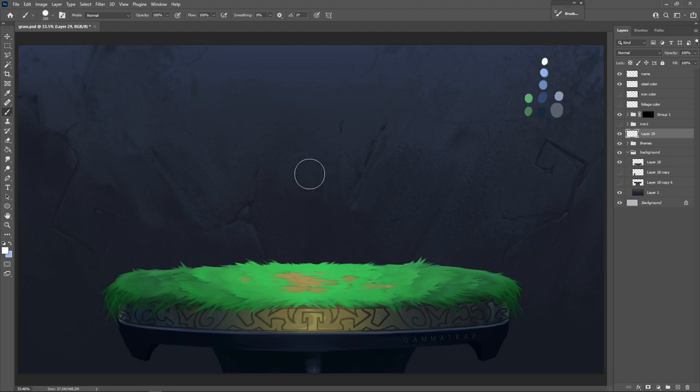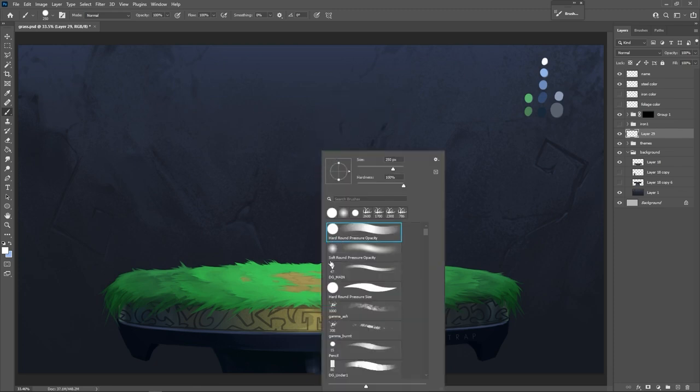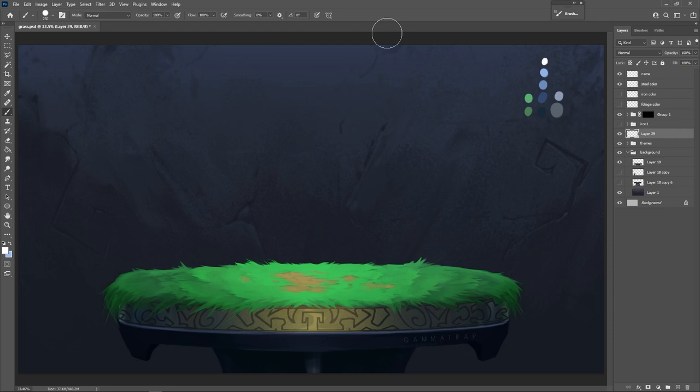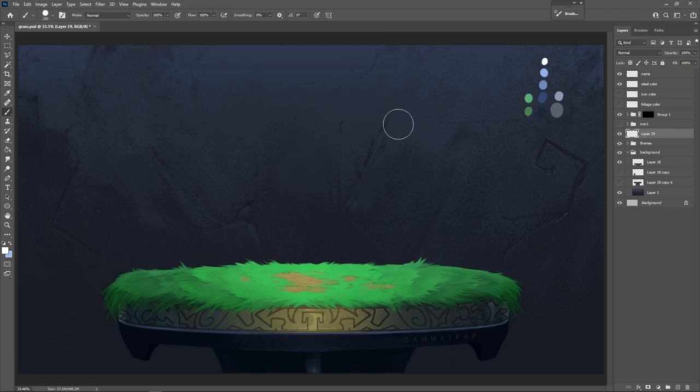So we are going to be using two brushes as per usual: the hard round pressure opacity and the soft round pressure opacity. These brushes are in every single program. You can't convince me otherwise. They're literally the soft brush and the hard brush. If you don't know what your brush's name is in whatever program you're on, check the comments. Please everybody, if you know what the hard round brush is in Procreate or Clip Studio or Krita, make sure to check the comments and help people out.